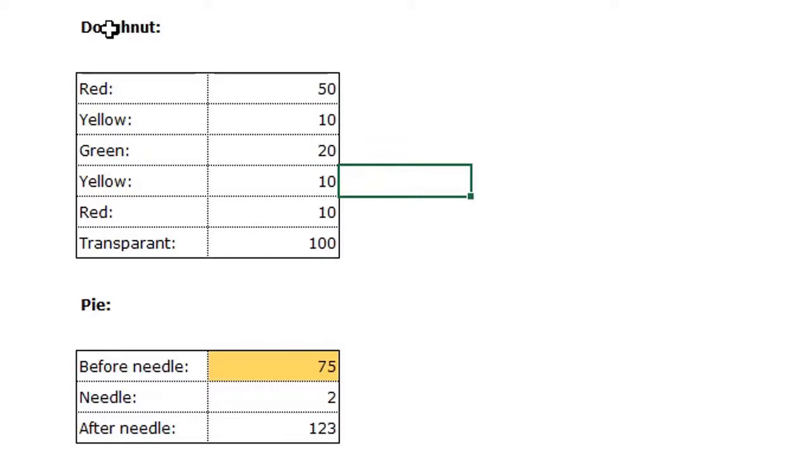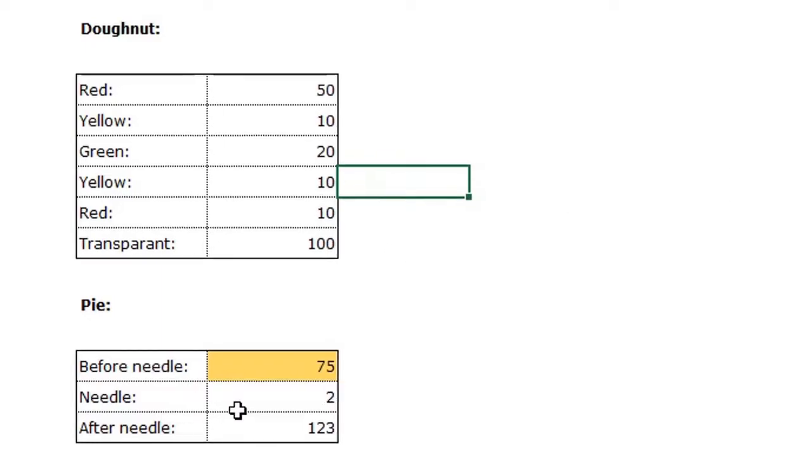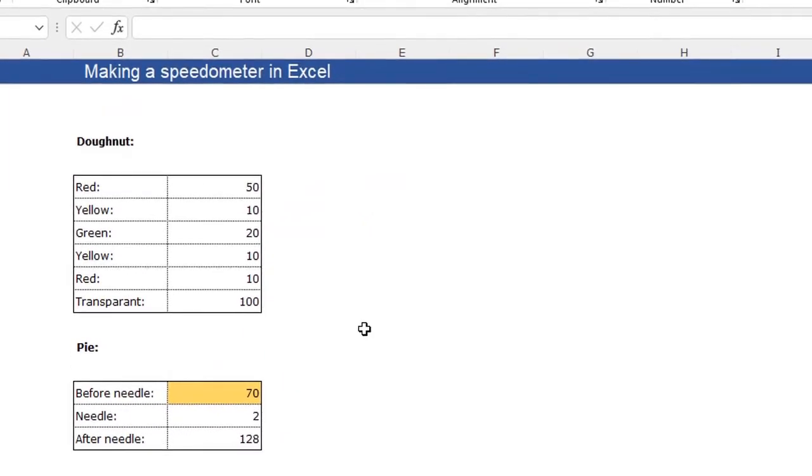We need a donut chart for the ring around with the colors. And we need a pie chart for the actual needle. So let me show you how I made these two tables.